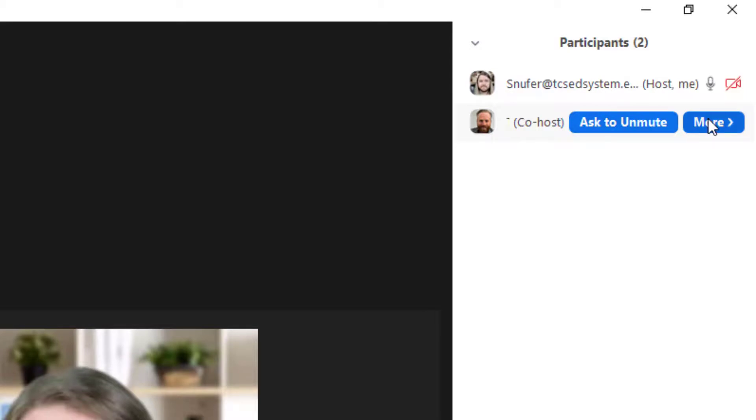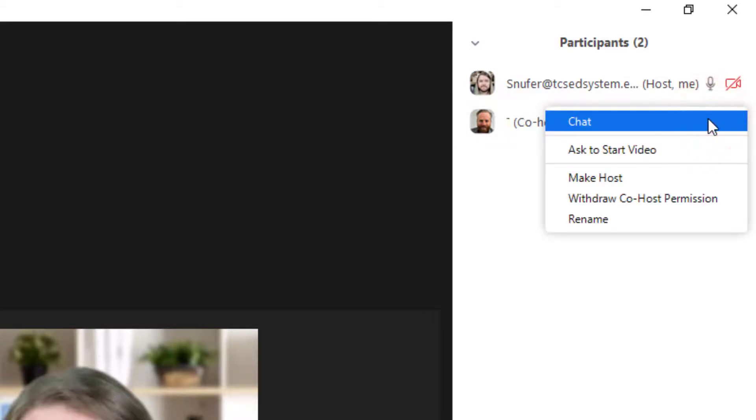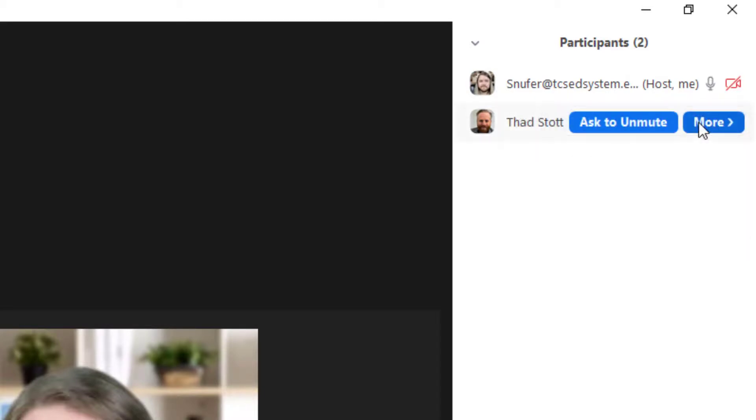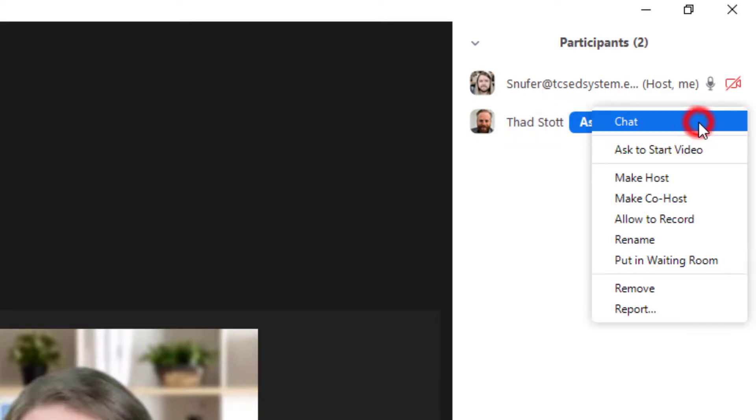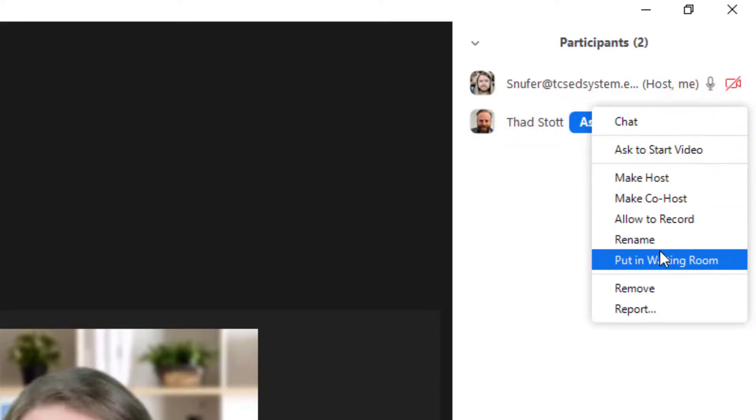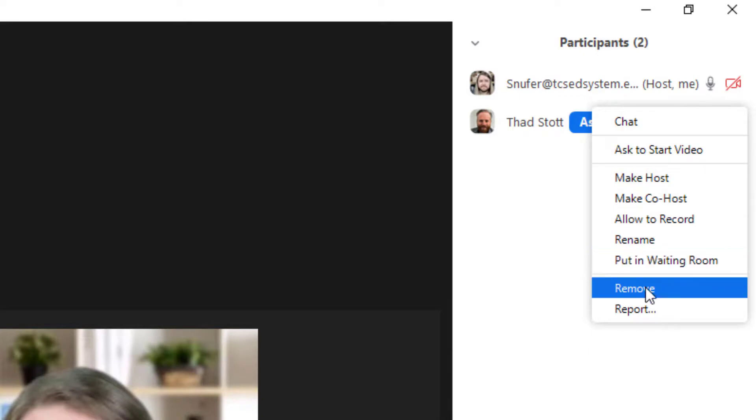Also in the participant options, if you click more and if somebody is sharing their screen and you don't want them to share their screen anymore, then you can click to stop video. Now you can't remove a host or a co-host from a meeting, but if the person is not a co-host, then you have the option to put them in a waiting room or you can remove them from the meeting.